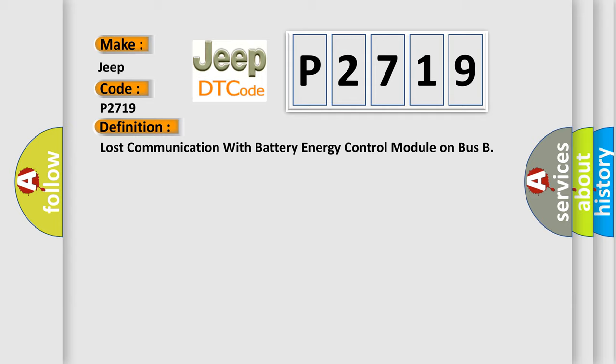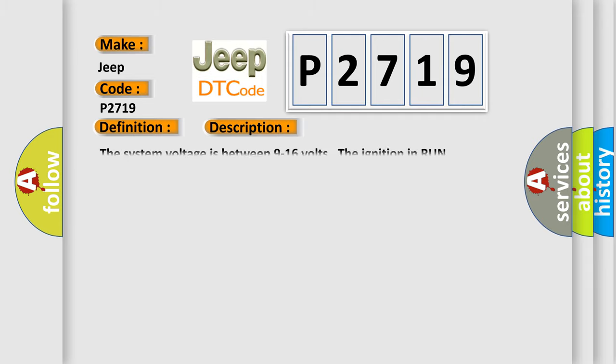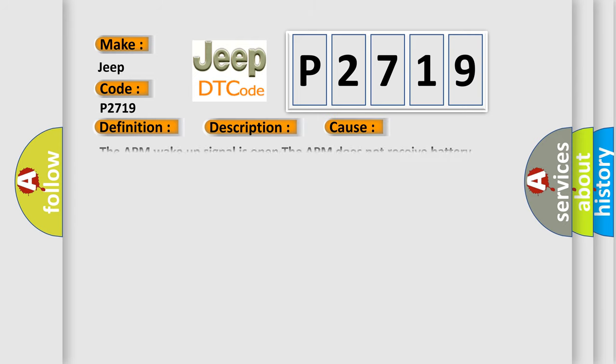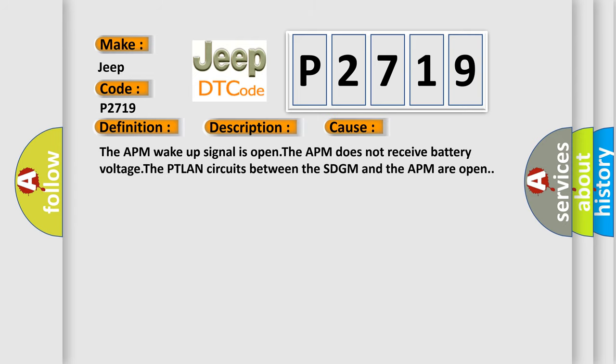And now this is a short description of this DTC code. The system voltage is between 9 to 16 volts, the ignition in run. This diagnostic error occurs most often in these cases: the APM wake up signal is open, the APM does not receive battery voltage, the PTLAN circuits between the SDGM and the APM are open.